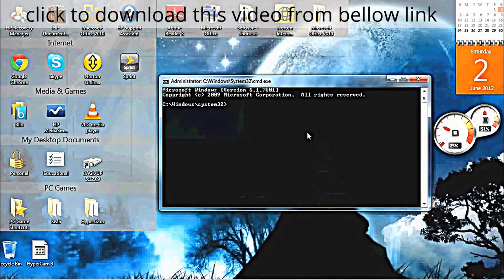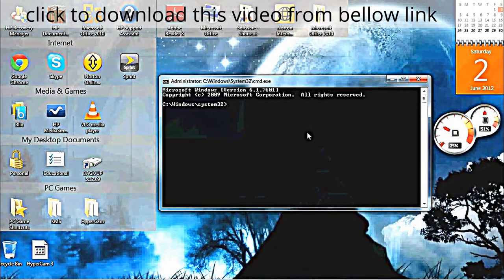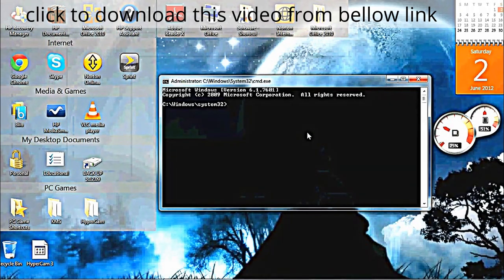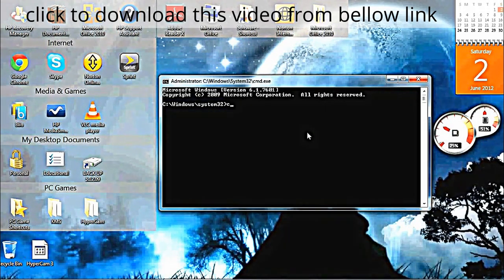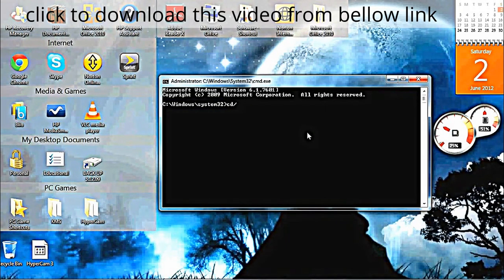Now type in CD forward slash and press Enter. That should come up.